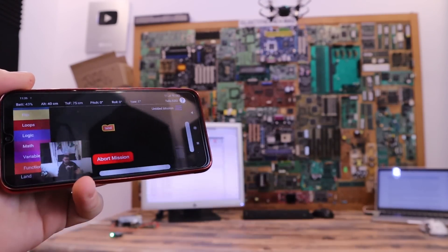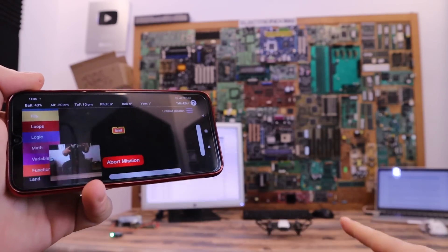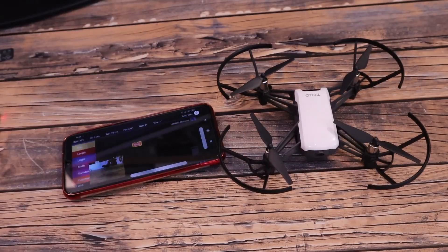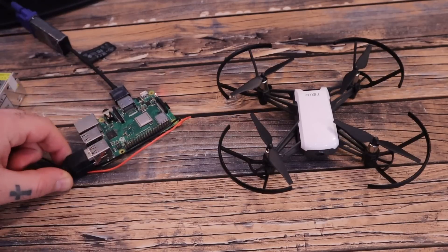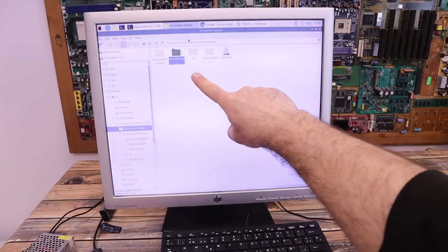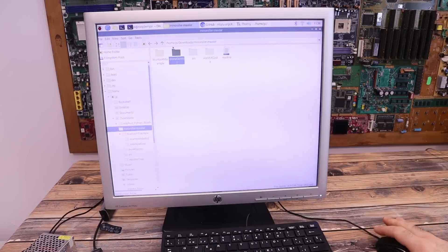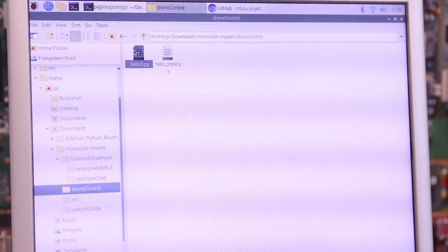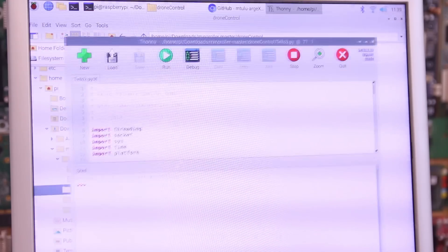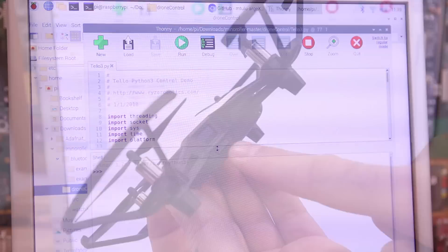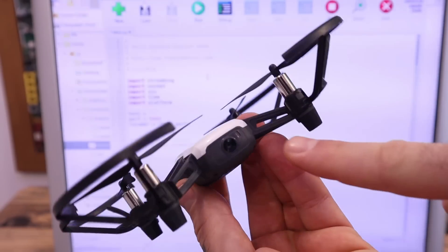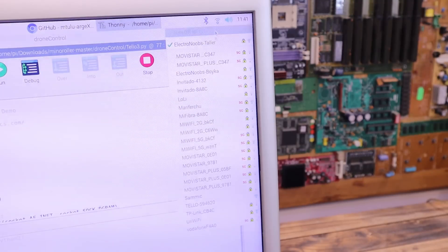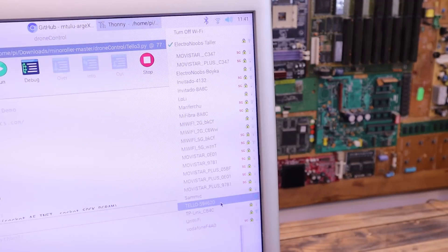When I send land, the drone will land. In our case, we need to do the same but using the WiFi of the Raspberry Pi. So in the example codes you have downloaded before, now you go and open the drone control folder. Here we have to open the Tello3 code in Thonny as before. Before you run this code, make sure you power on the Tello drone. Then go in the WiFi list of the Raspberry Pi and connect to the Tello drone signal.